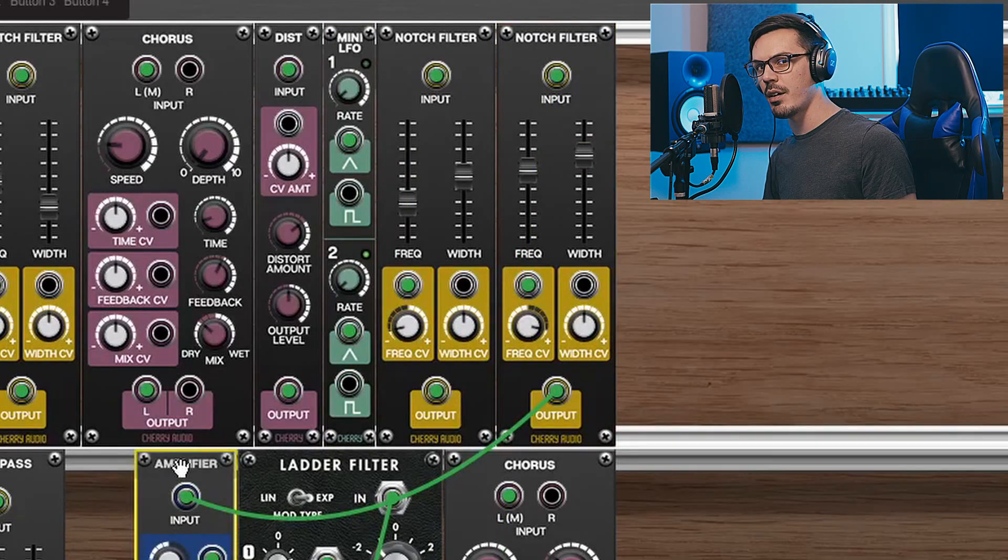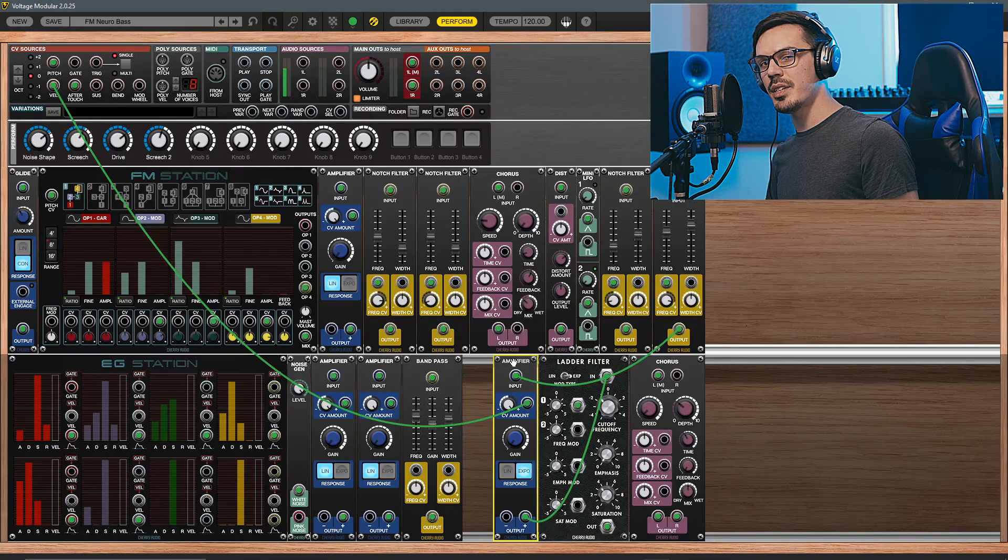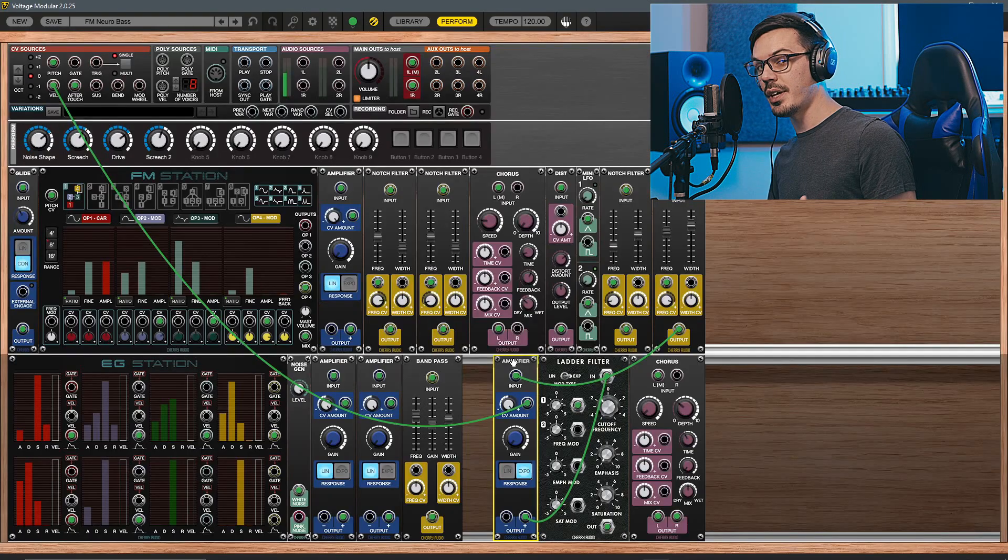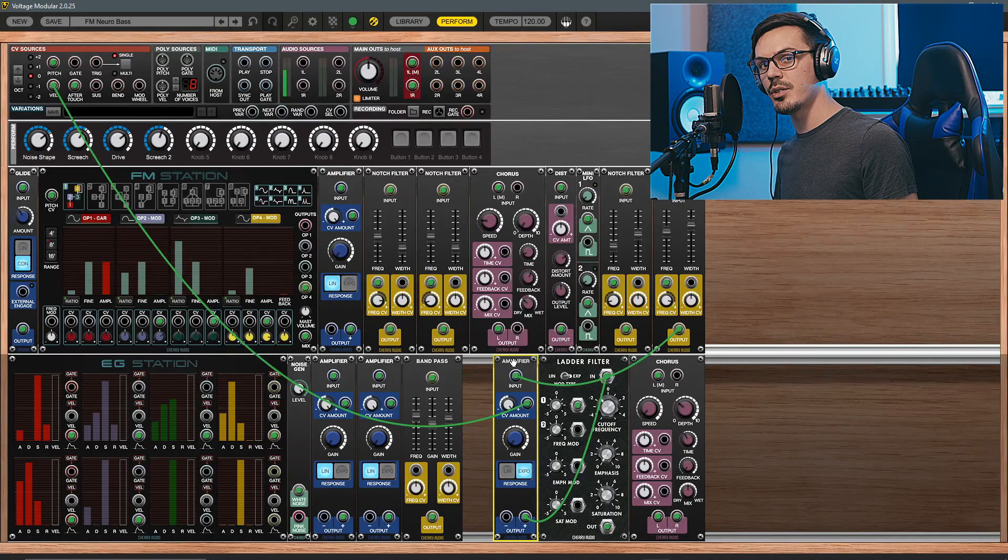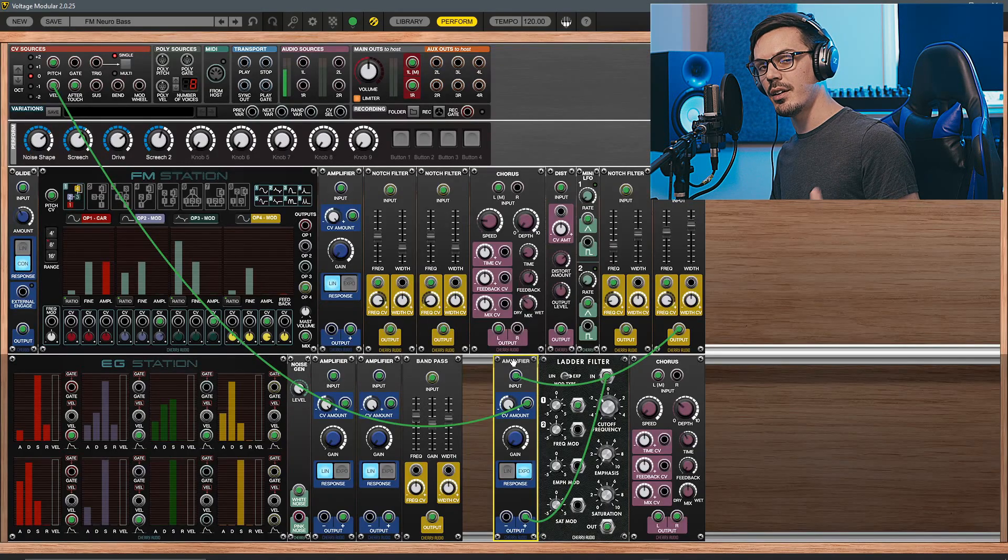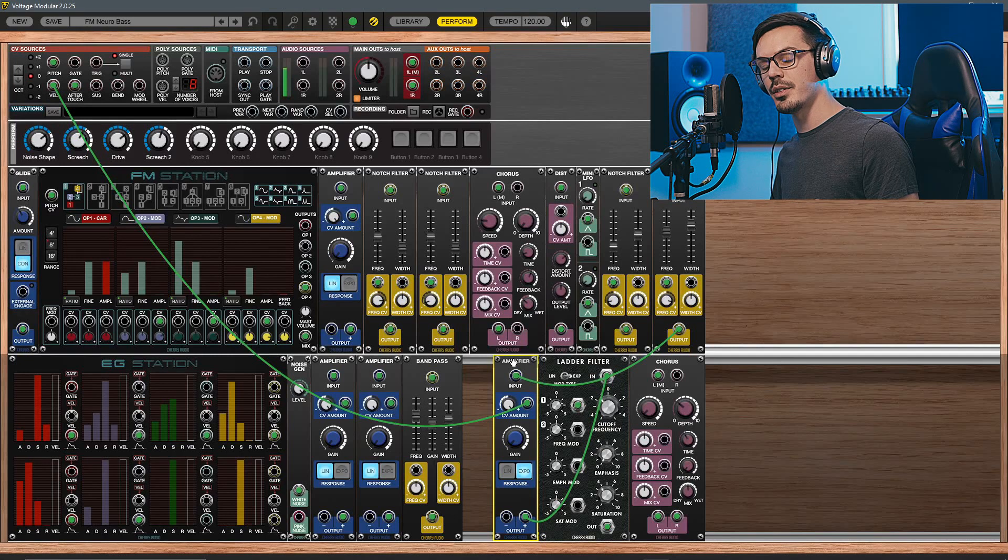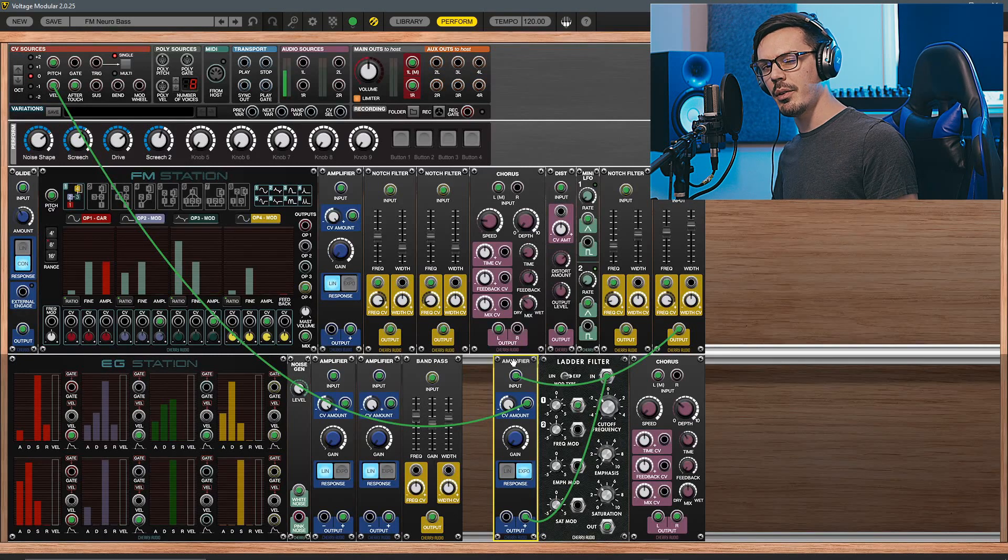This amplifier is actually controlling the velocity response. So if I play softer, it's going to be quieter, and if I play harder, it's going to be louder. That way we can just get a bit more of an expressive instrument.